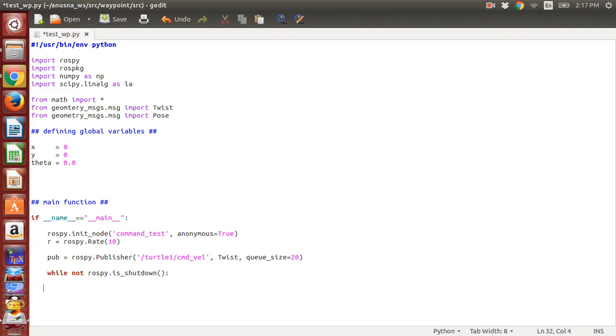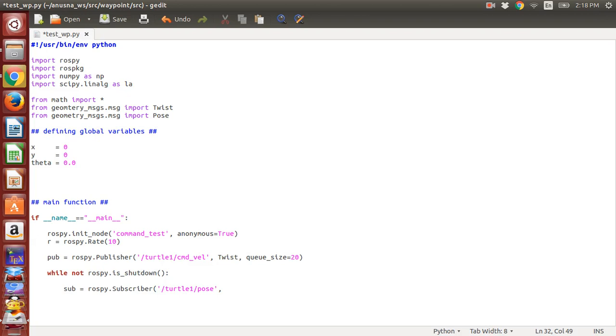Then we define our subscriber, so we write rospy.Subscriber. We are subscribing to the turtle1/pose, we write its message type which is Pose, and then we define something called a callback function. We will define this function later on. This callback function will just go back and actually put in data to the values that we need for further processing. Now we actually send some data to the command velocity topic.